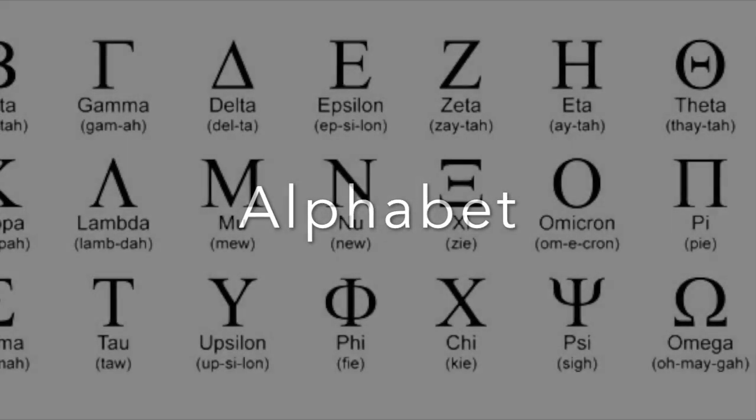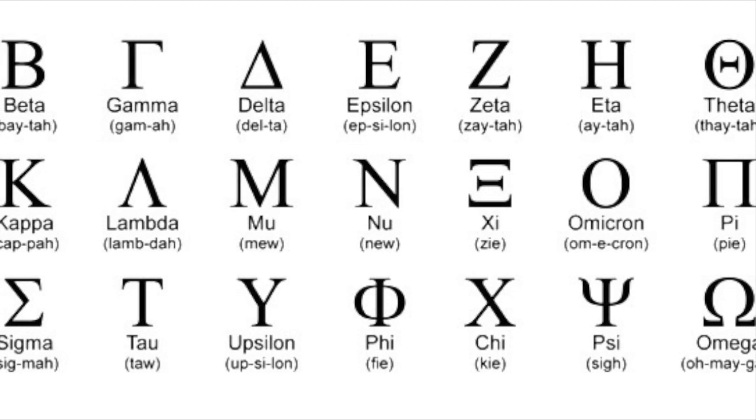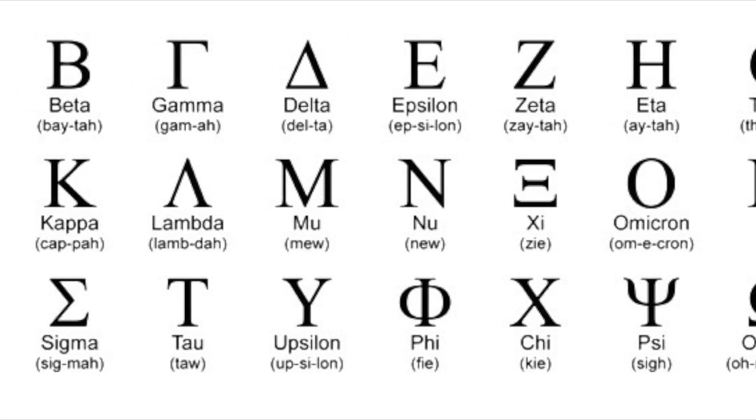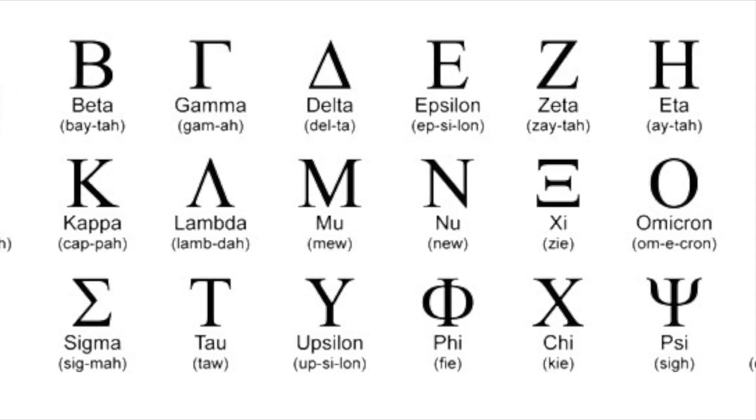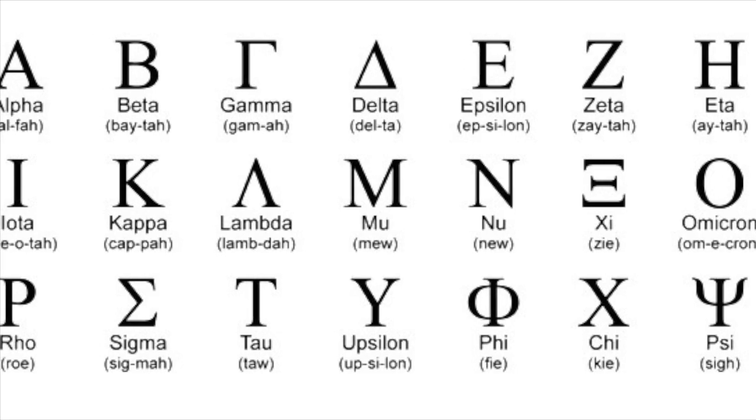The word alphabet comes from the first two letters of the Greek alphabet, alpha and beta.